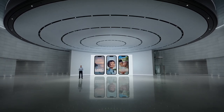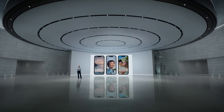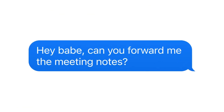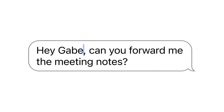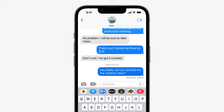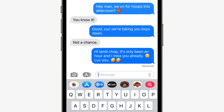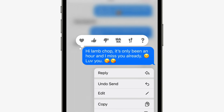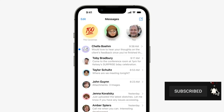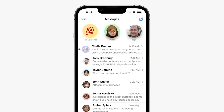Messages now has three most-requested features. First, you can edit a message when you make a typo — it will still show whether it's been edited or not. Second, you can undo send, which is really useful. Third, you can now mark any thread as unread so you can continue reading it later.